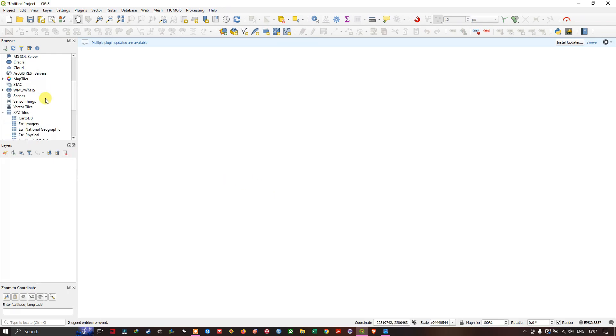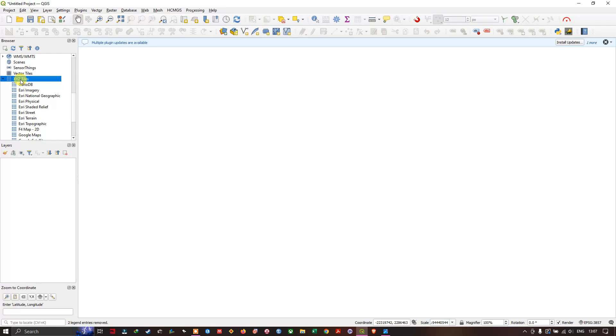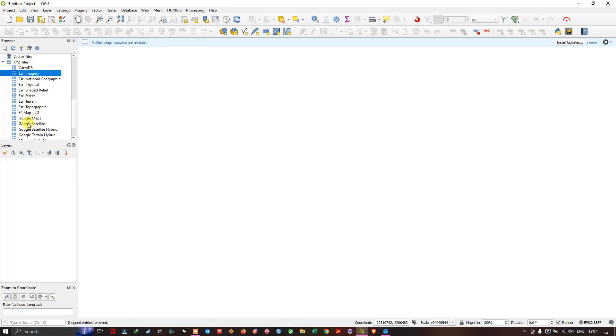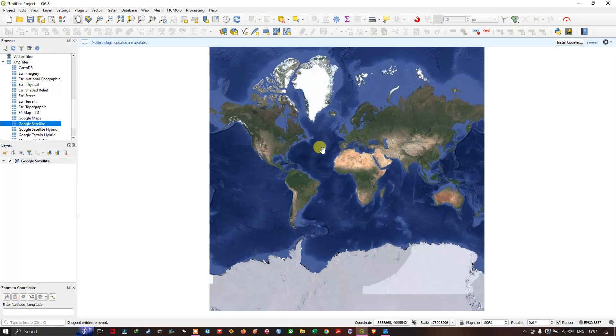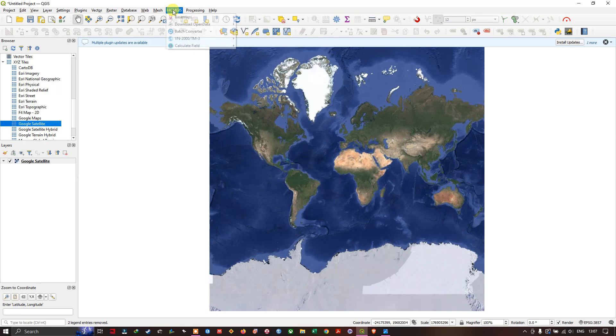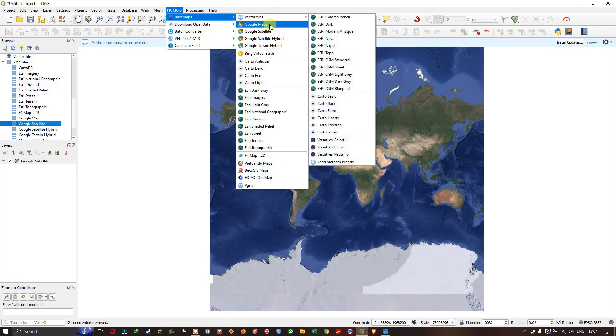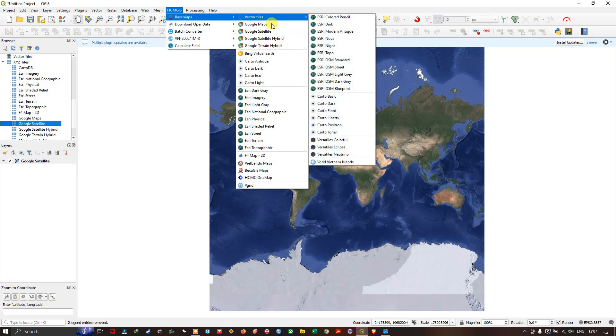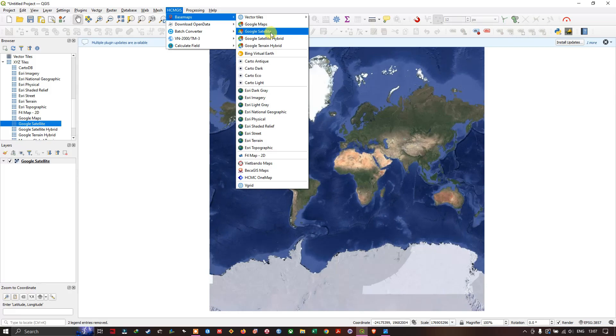In the browser option you can find X, Y and Z tiles. From here you can load any satellite images, for example Google satellite images, or you can use plugins like the HCM GIS plugin from where you can import lots of satellite images like Bing, ESRI images, etc.